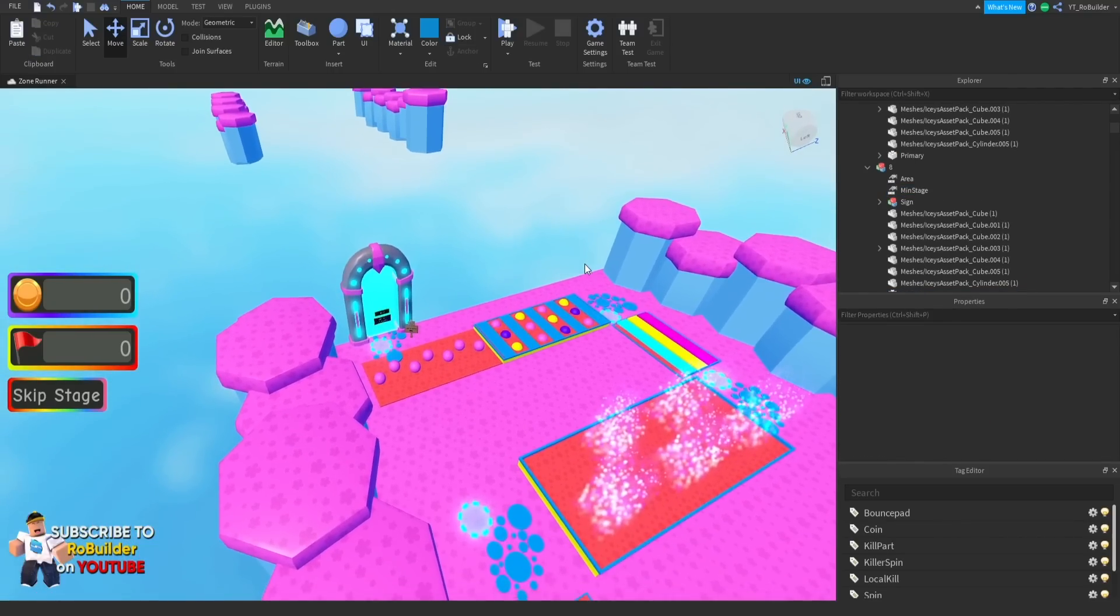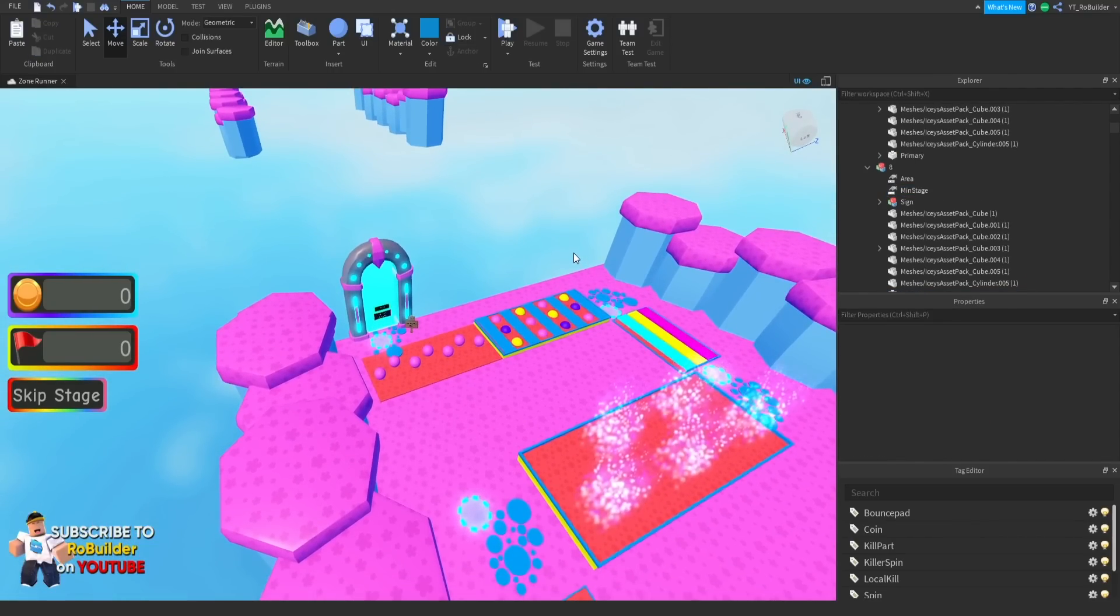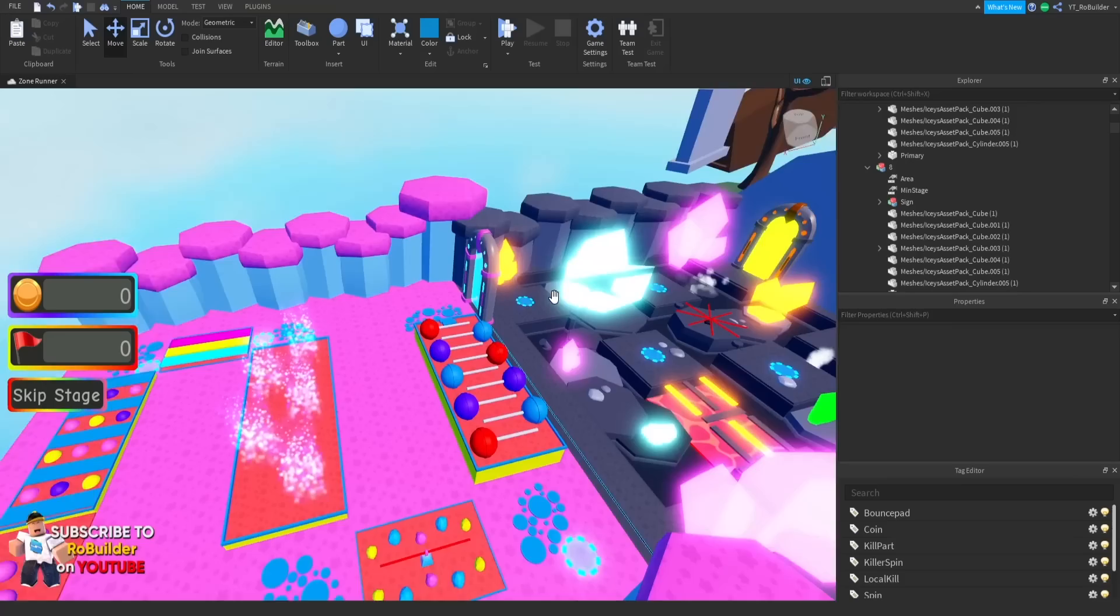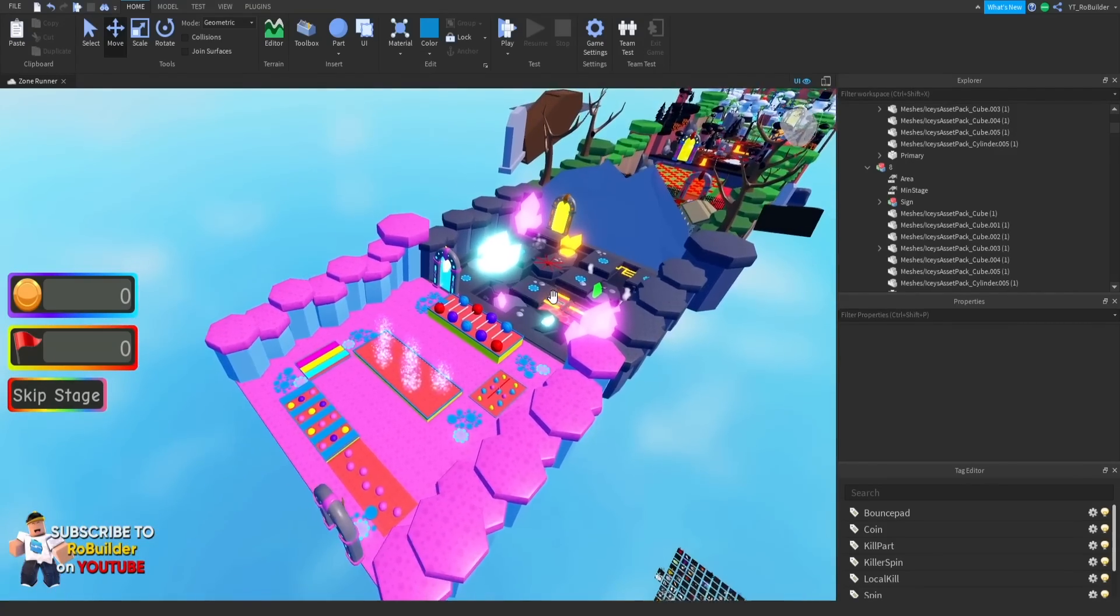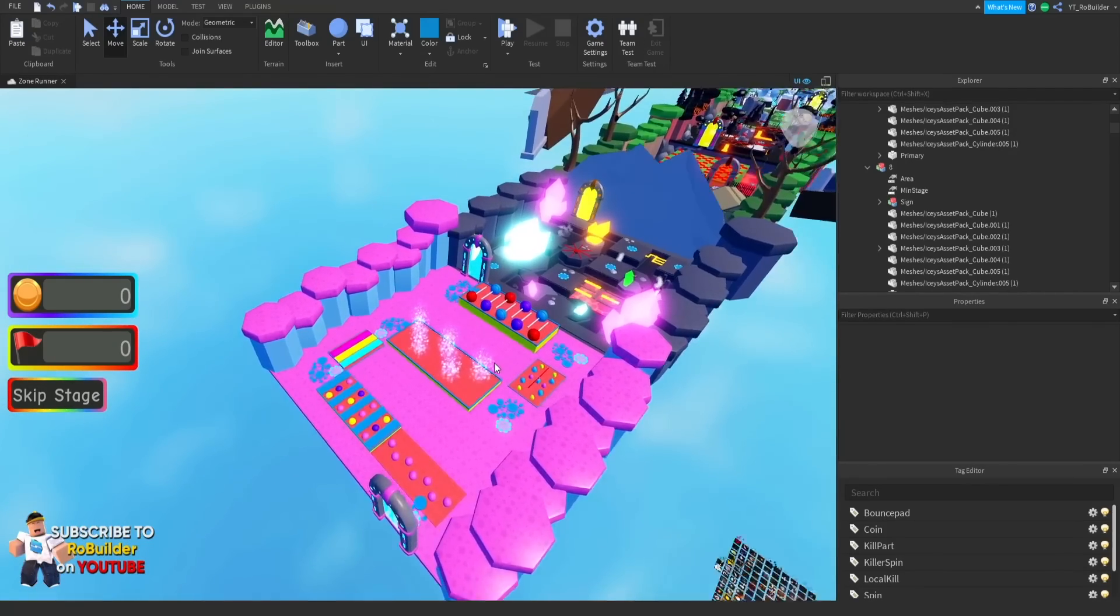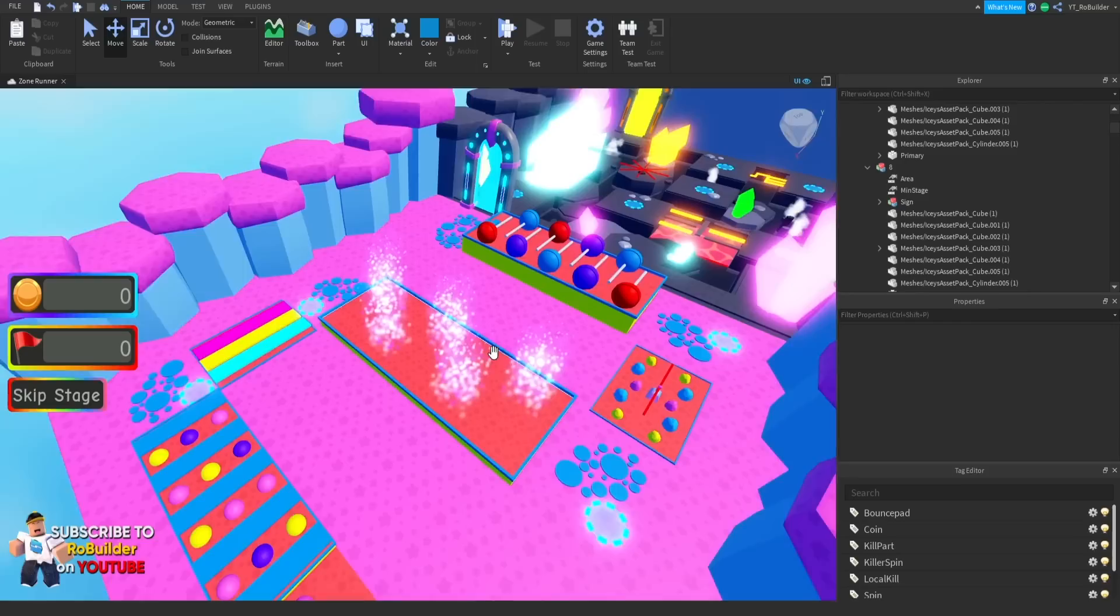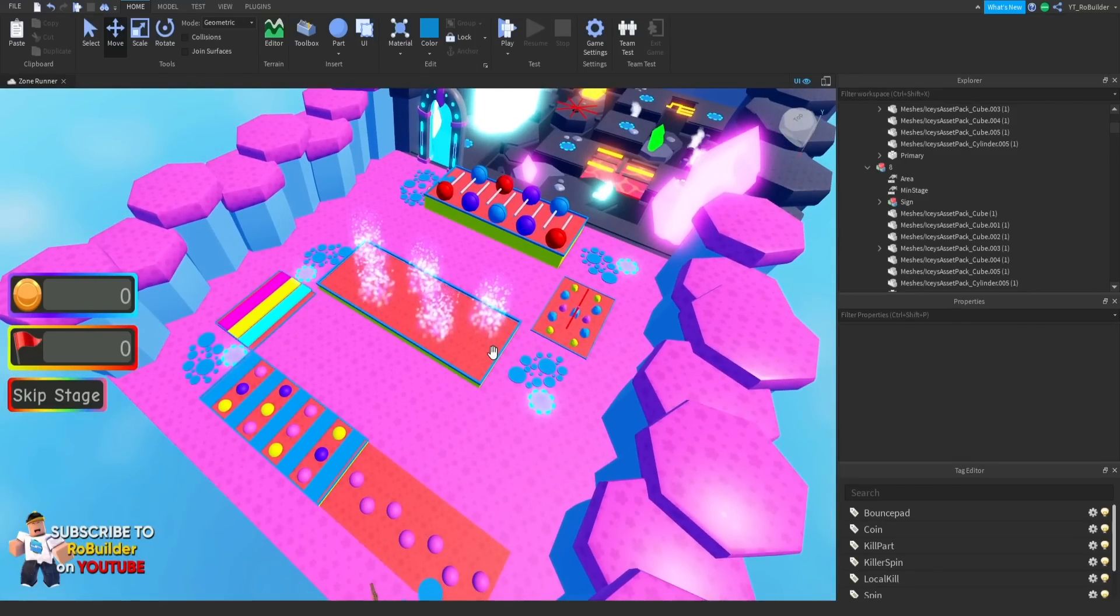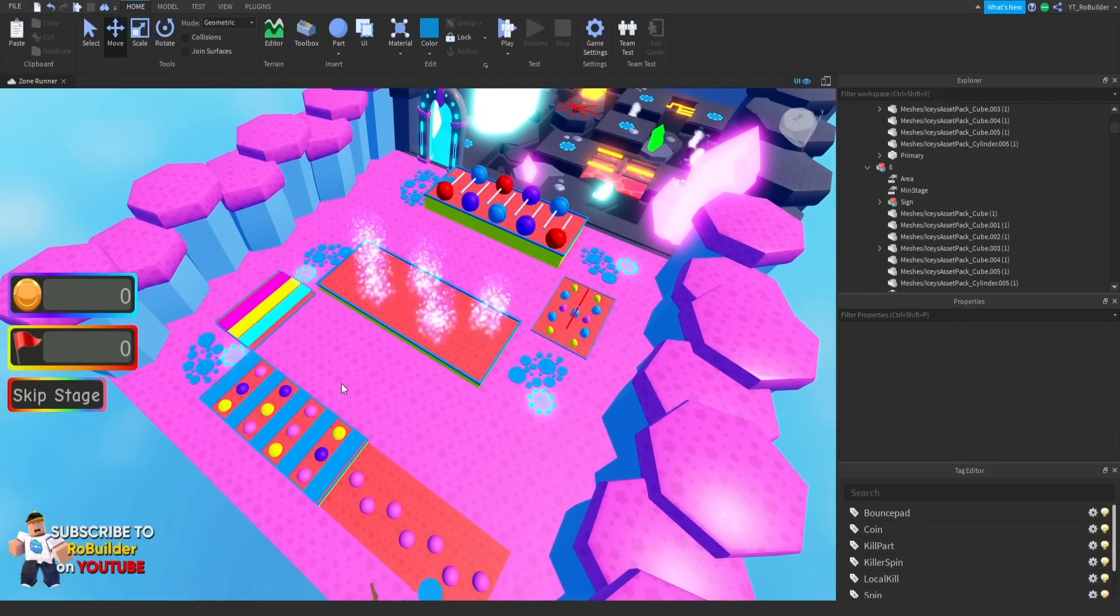Up next we're probably gonna do space or the ocean theme. I'm down for both of them honestly, so we'll just see what vibe I'm feeling next time I go to build. Wait, what am I doing guys? I haven't even decorated the zone. I'm gonna decorate this and then I'll be back.